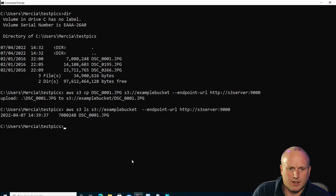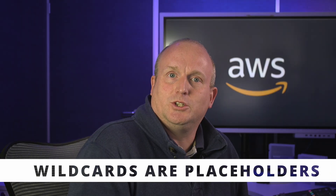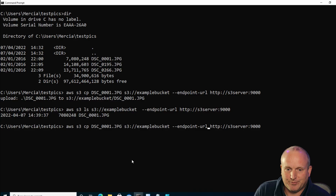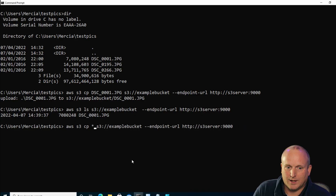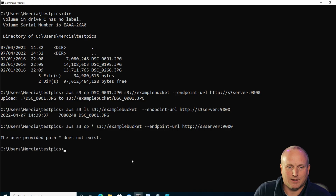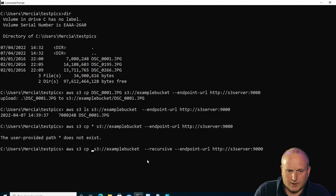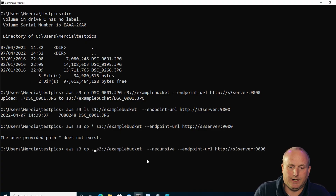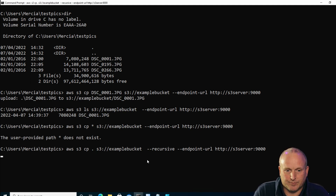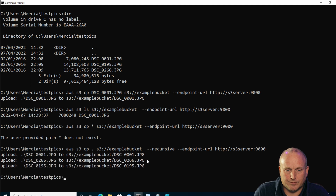Now what if I want to upload all of those files at the same time? Logic would say we could just use a wildcard — but let me show you. If we run it you can see we actually get an error and nothing happens. With the AWS command we actually have to use the recursive flag. In this case we'll say current directory to there, recursive to example bucket — and we can see we've now uploaded three files.